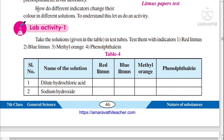Happy morning to all of you. Today we are going to conduct lab activity 1. For this experiment activity, we need some solutions: dilute hydrochloric acid, sodium hydroxide, acetic acid, salt solution, sugar solution, and soap solution. We need 6 solutions.